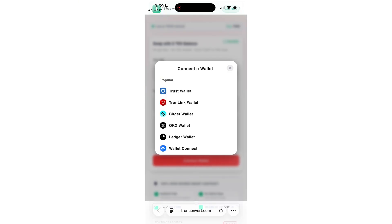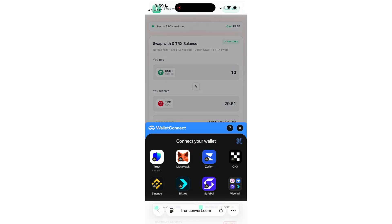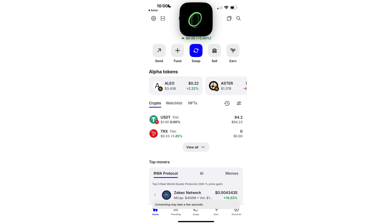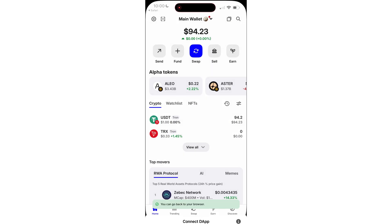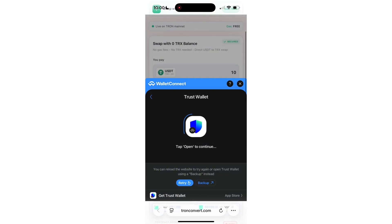Here's how it works. Enter the amount of USDT you want to swap. Click connect wallet. Choose your wallet. I'm using Trust Wallet, but TronLink or any other works fine.